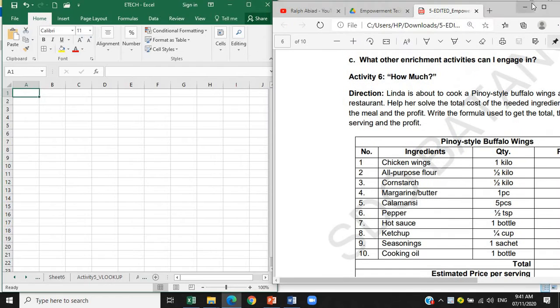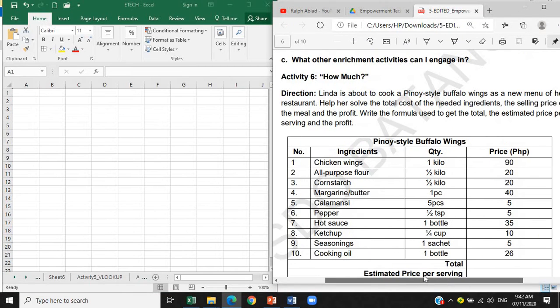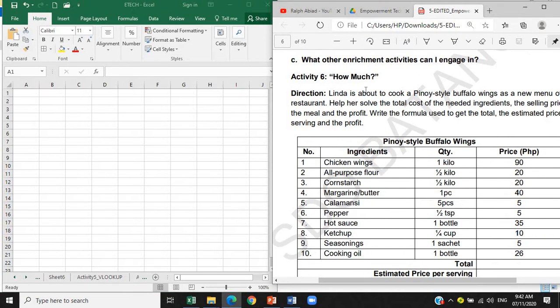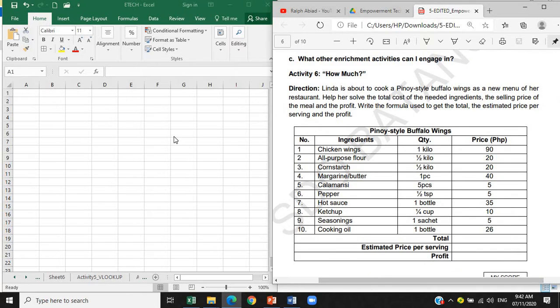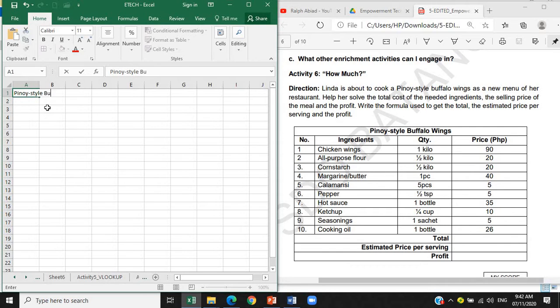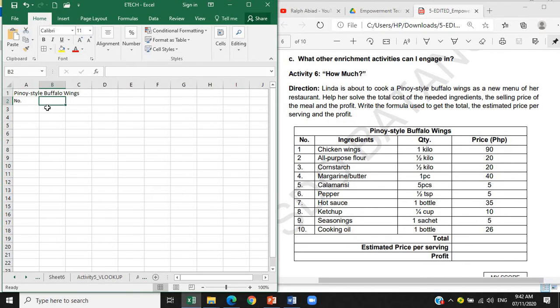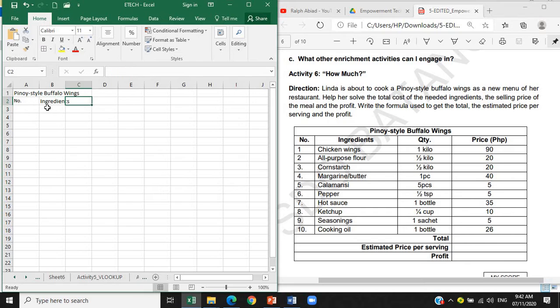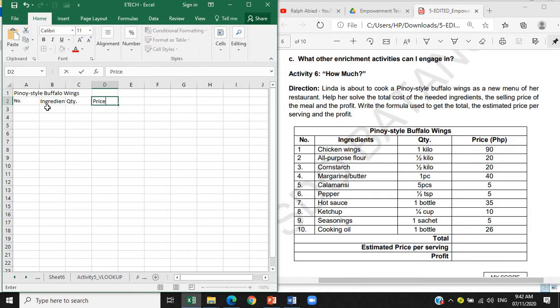Let's minimize this one para makita natin ang ating itatype. So you have Pinoy-style buffalo wings. Number, Ingredients, Quantity, Price in Peso. Alright.